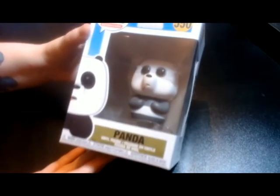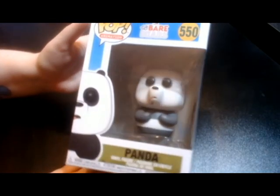We Bare Bears is a current Cartoon Network show. There are three in the series: Grizz, Ice Bear, and Panda.